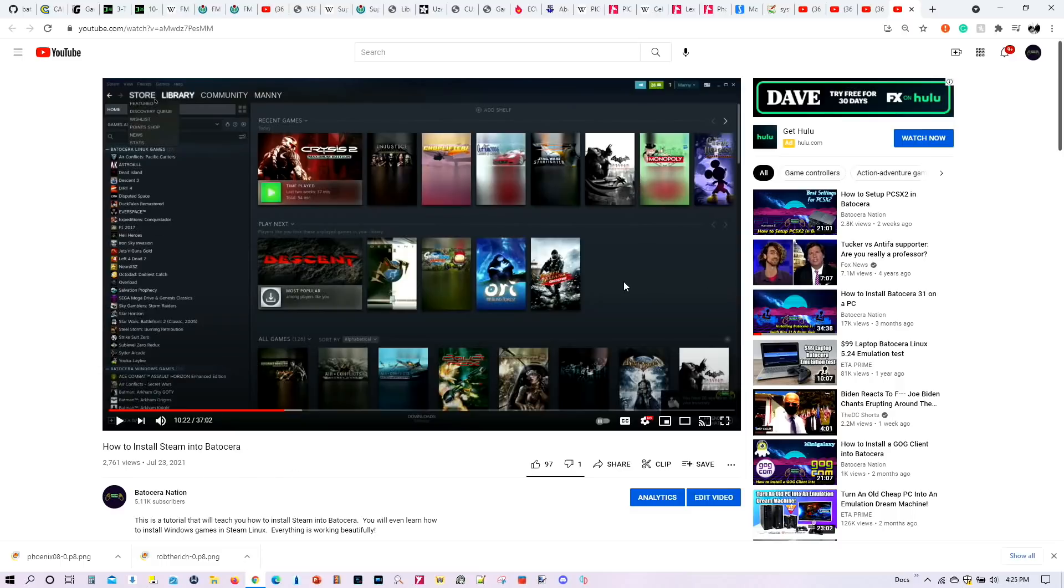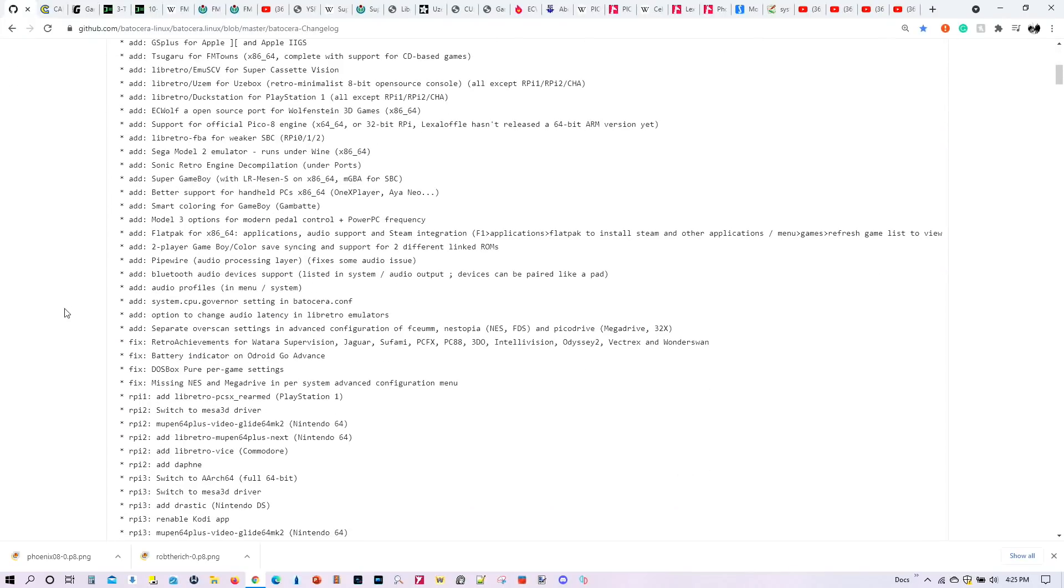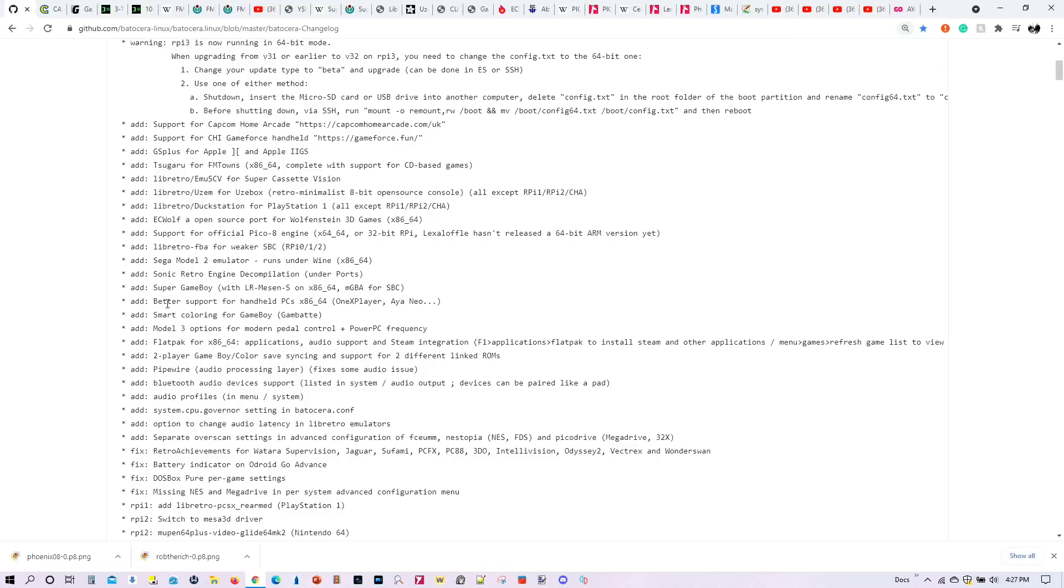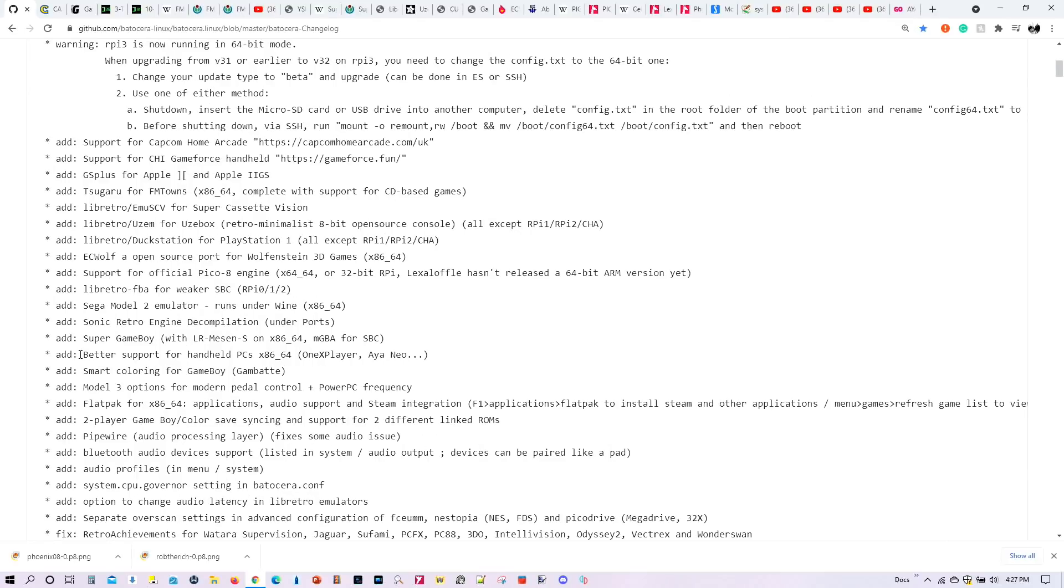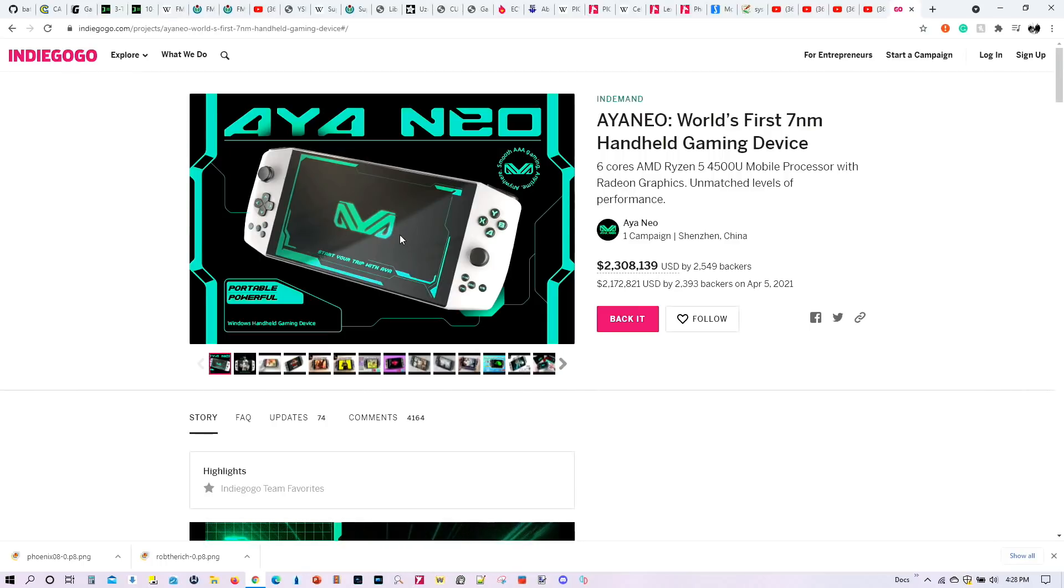Now besides all that, we also have a number of other additions. Including the additional Super Game Boy, which allowed you to play Game Boy Cartridges in the Super Nintendo system. We also now have better support for handheld PCs. Including one X player in the Aya Neo. In fact, if all goes well, I want to be able to install Batocera 32 on the Aya Neo. So look out for that tutorial as well.